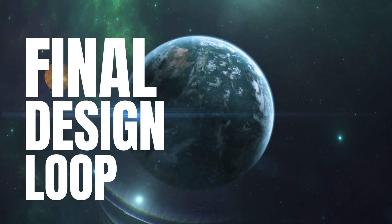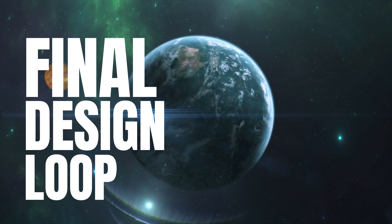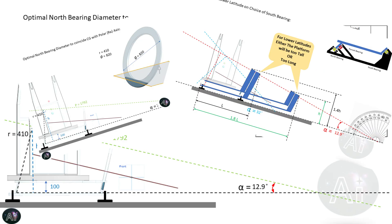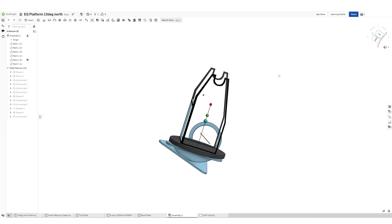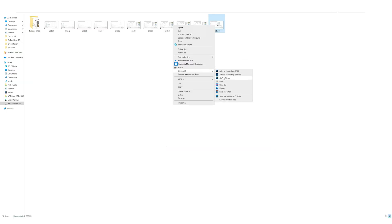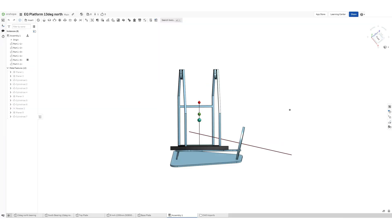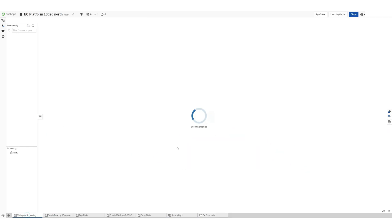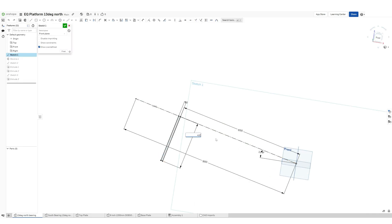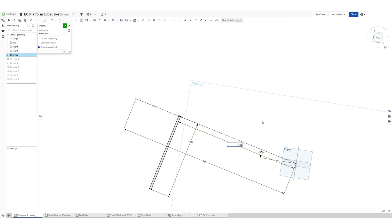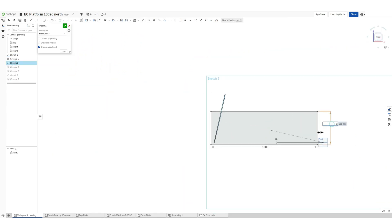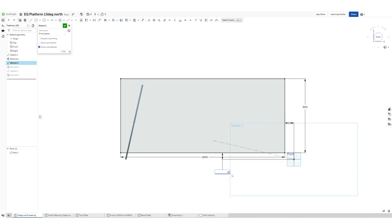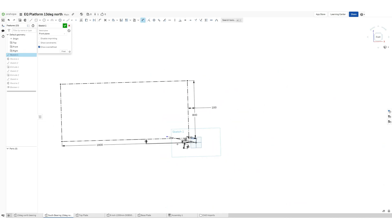Hello friends, welcome back. As I had briefed you in the previous episode about the various factors that influence the shape and size of the equatorial platform, now with those understandings and some calculations that we had performed, let's do the final design loop. People who are very thorough with 3D designing and would not like to go through the whole process, I would request you to please skip to the last part of the video. The timeline of the chapters are in the video description.